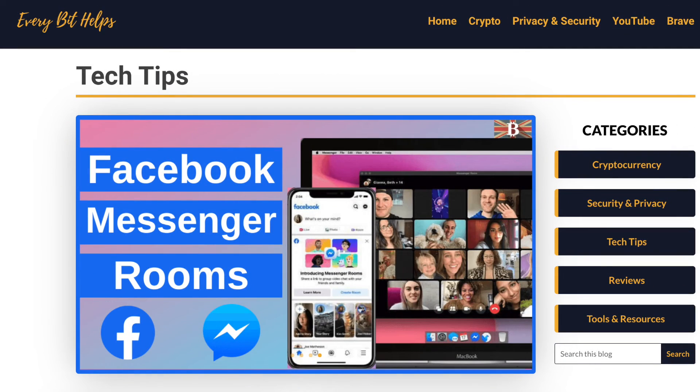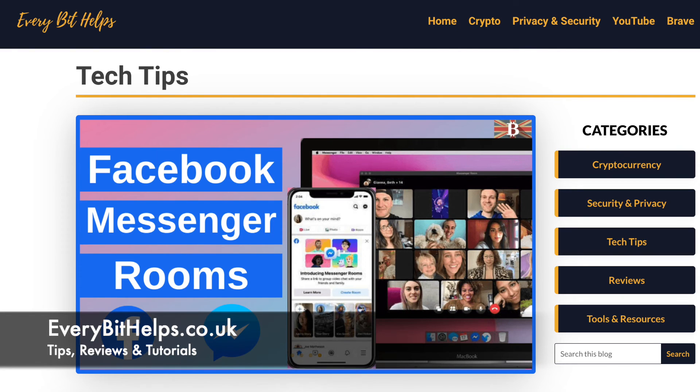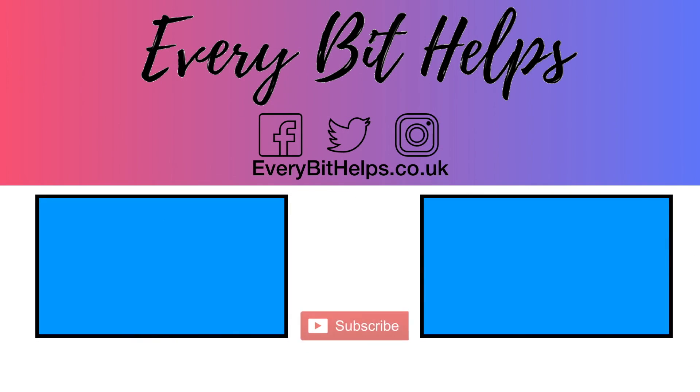And I hope that you enjoyed this video today. If you did, then please give me a like, hit the subscribe button, and please do head over to my website at everabithelps.co.uk for more tips, reviews, and step-by-step guides. Thanks, and I'll see you soon.